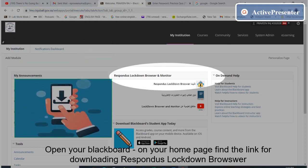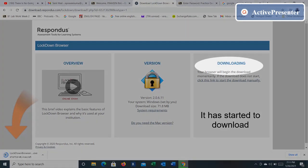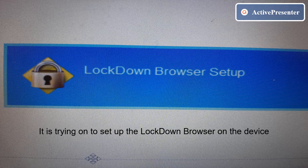To download the lockdown browser, open your Blackboard. On the home page you find the link for downloading the Respondus lockdown browser. Once you click on that, it takes you to the download page. Under Jubail Industrial College, click on Install Now. It has started to download. Click on Yes, and it will try to set up the lockdown browser on the device.